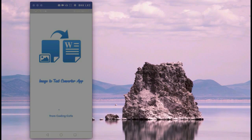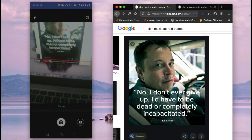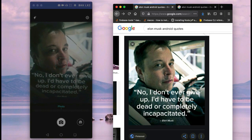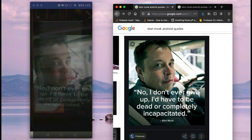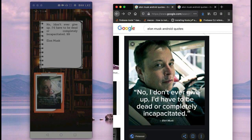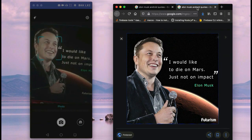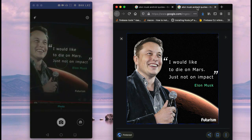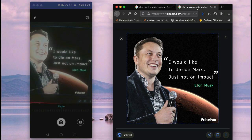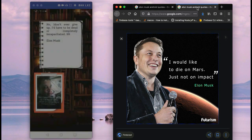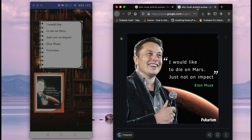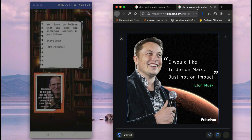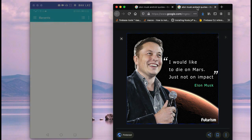The next app is the image to text converter app, which means you can capture any image with your phone camera. No matter if there are human beings in it, if that image contains any text, it will extract that text from the image and display it to you. Here you can see it on your screen. You can also select any image from your gallery and it will display the results.